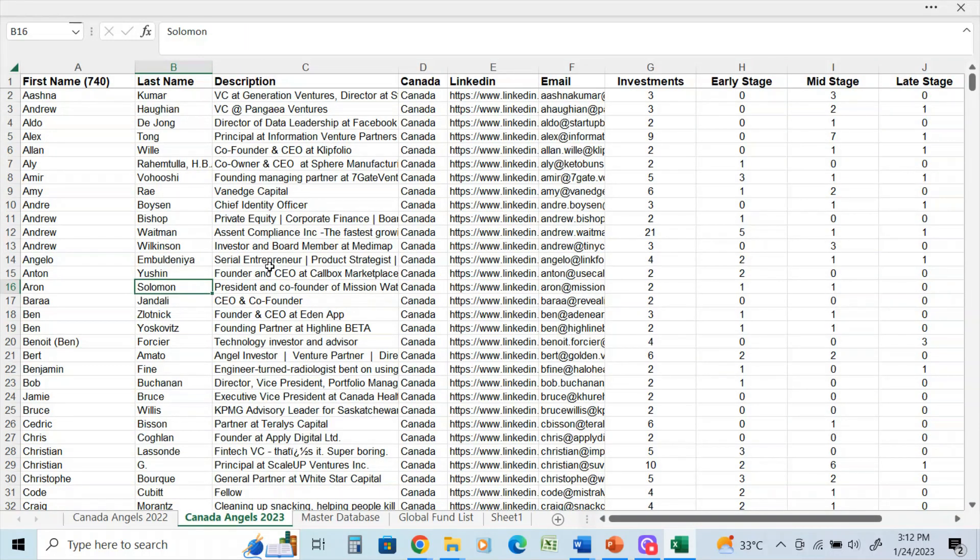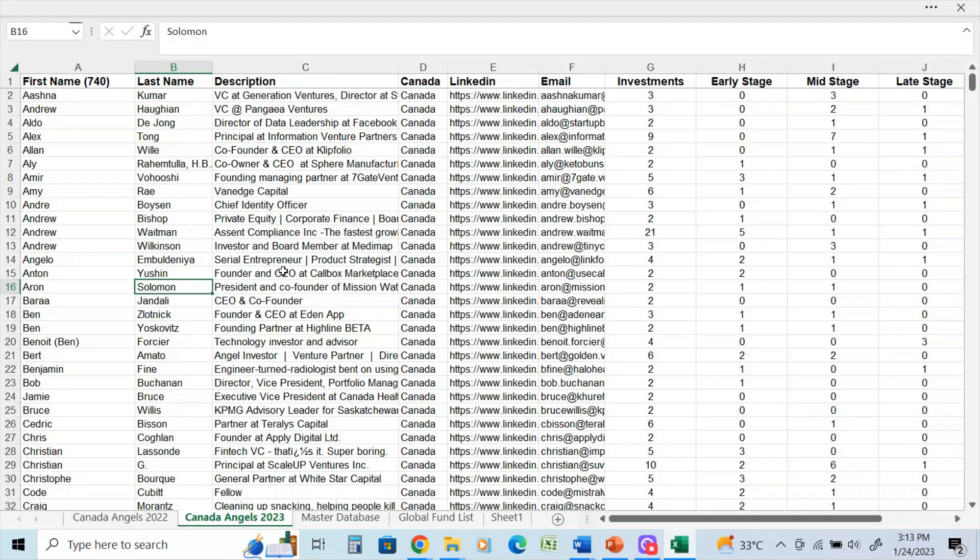So the information that I just extracted I have input onto this spreadsheet. You can see for this client here it has 740 first and last names and descriptions.